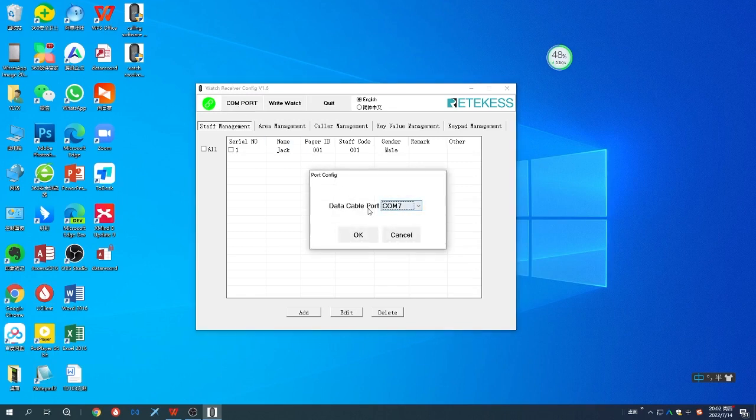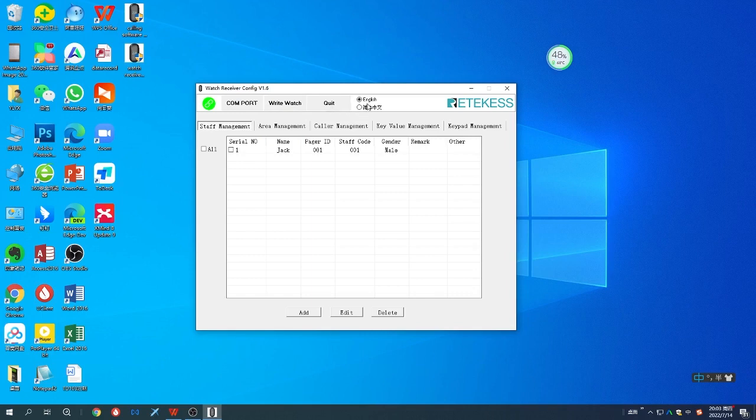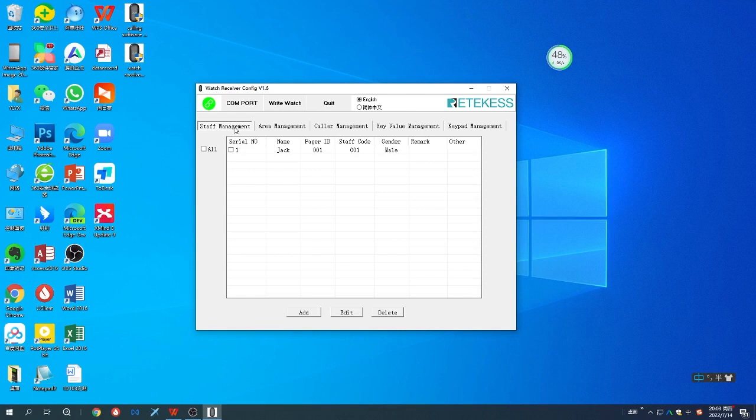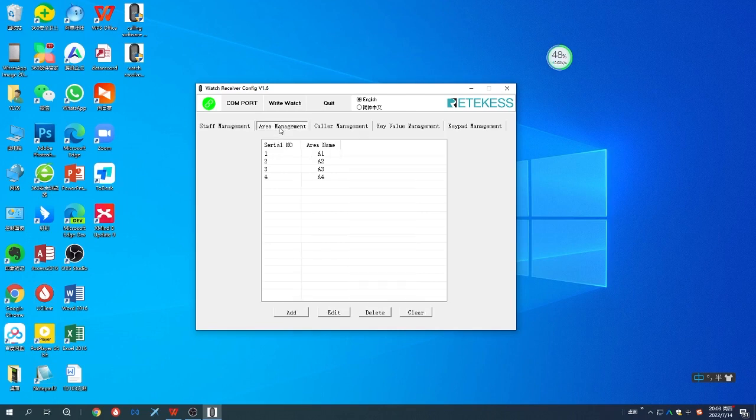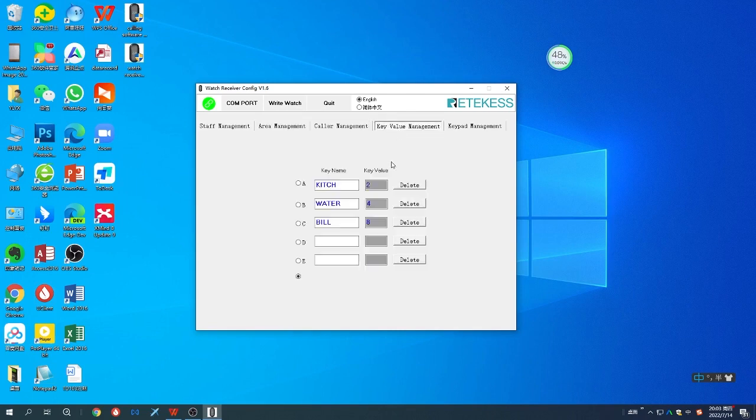You can write data to the watch and quit, and choose English or Chinese. There are a few functions: staff management, area management, caller management, key value management, and keypad management.